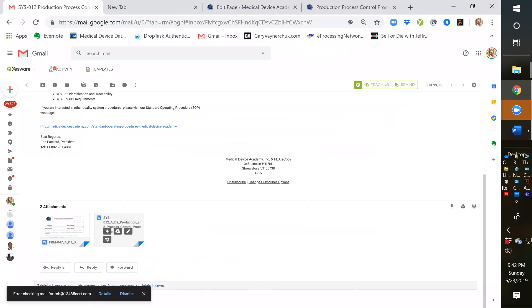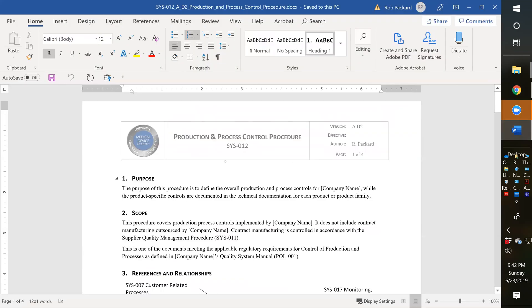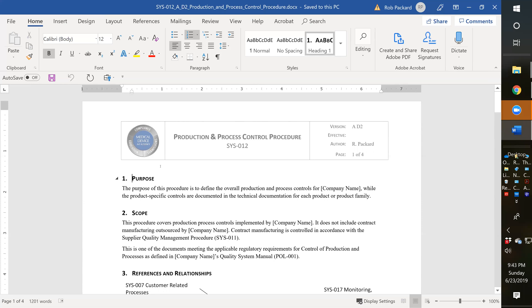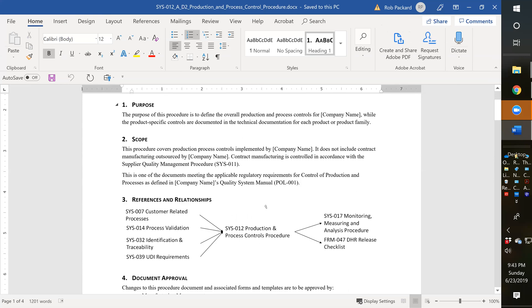In addition to that, we have the actual production process control procedure. This is our second draft - you delete this D2, that's just how we keep track of which draft it is. We give you the most current one and archive the old one. When you purchase this procedure, you would replace our logo with your logo. If you're purchasing our total quality system, we would do that for you. Then the company name gets replaced with your company name.